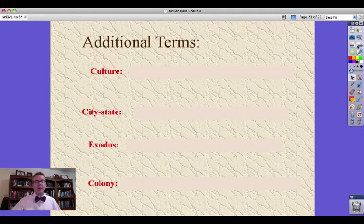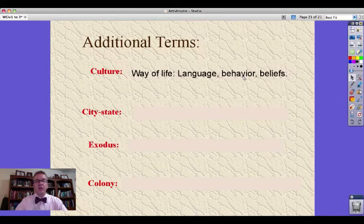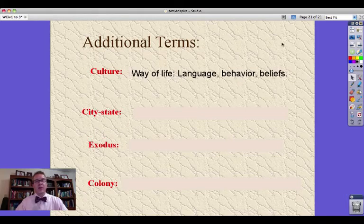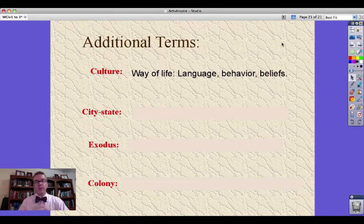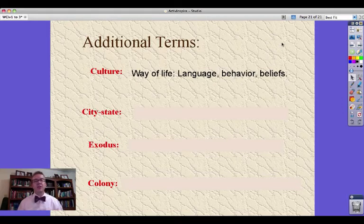Last page — only four terms here, getting most of our study guide done. Culture is the way of life of a people and all the things that make up that way of life: language, behavior, beliefs. All these things are part of our culture, and there are various aspects we'll be discussing throughout the semester.